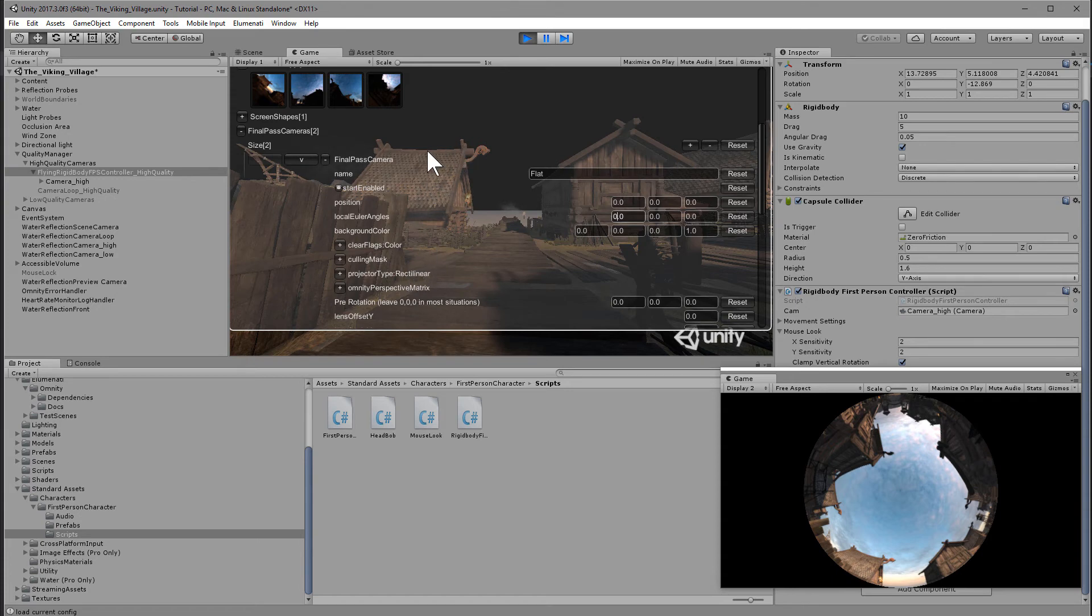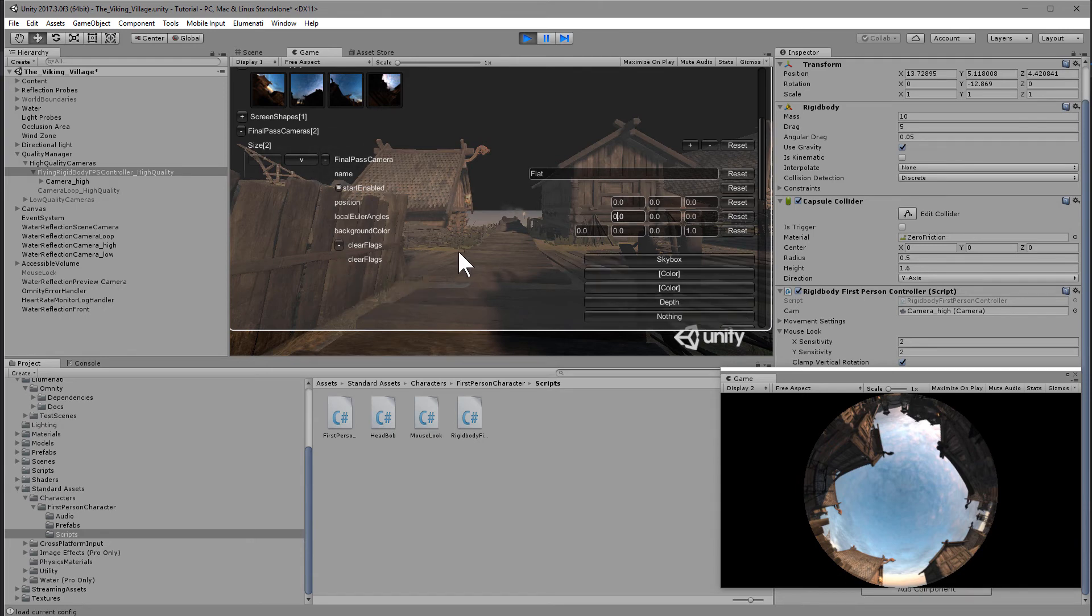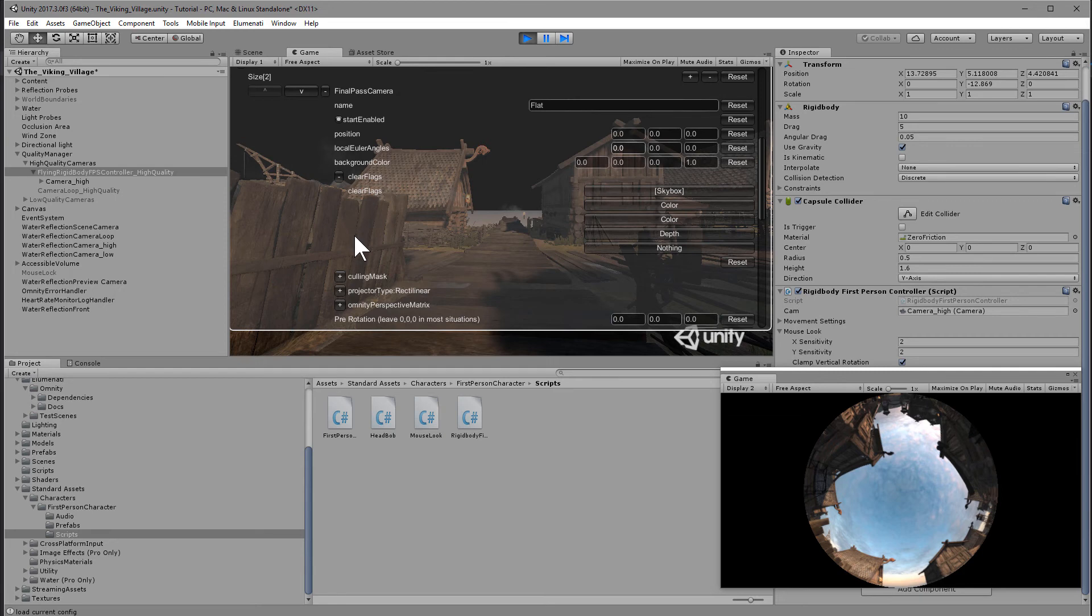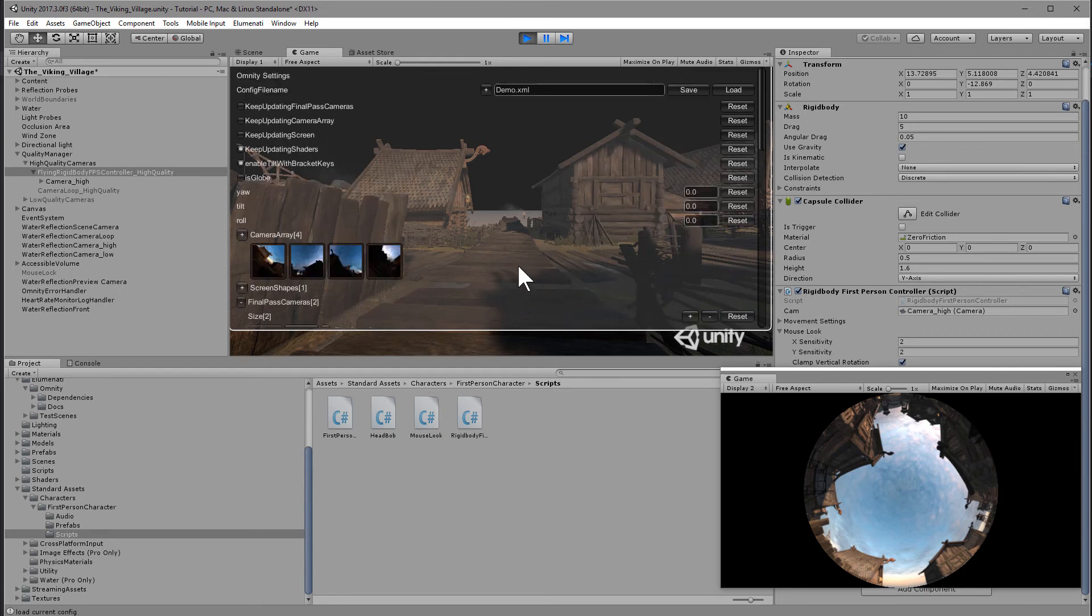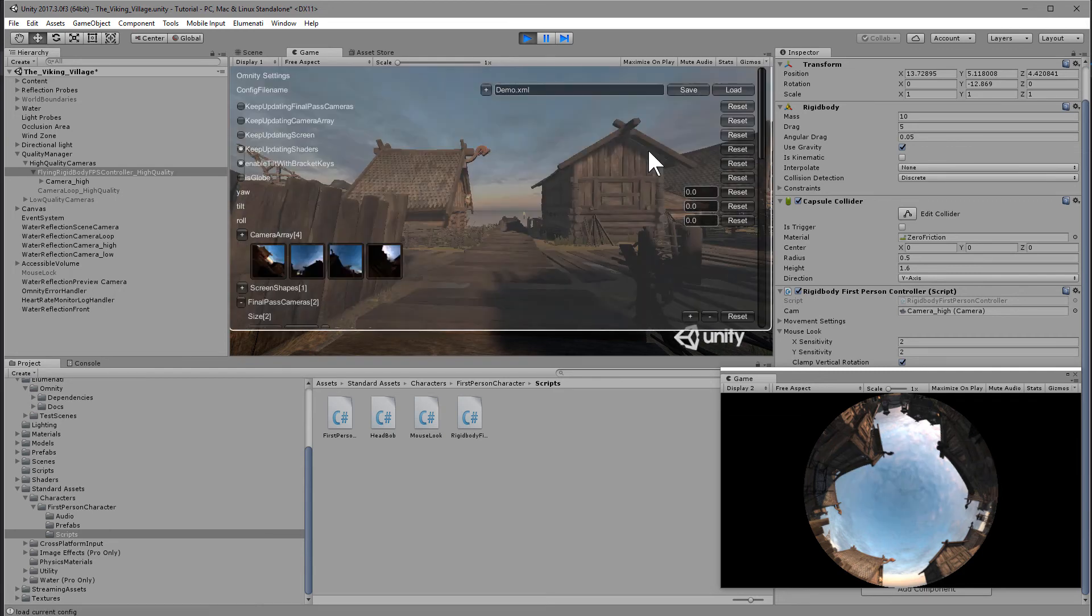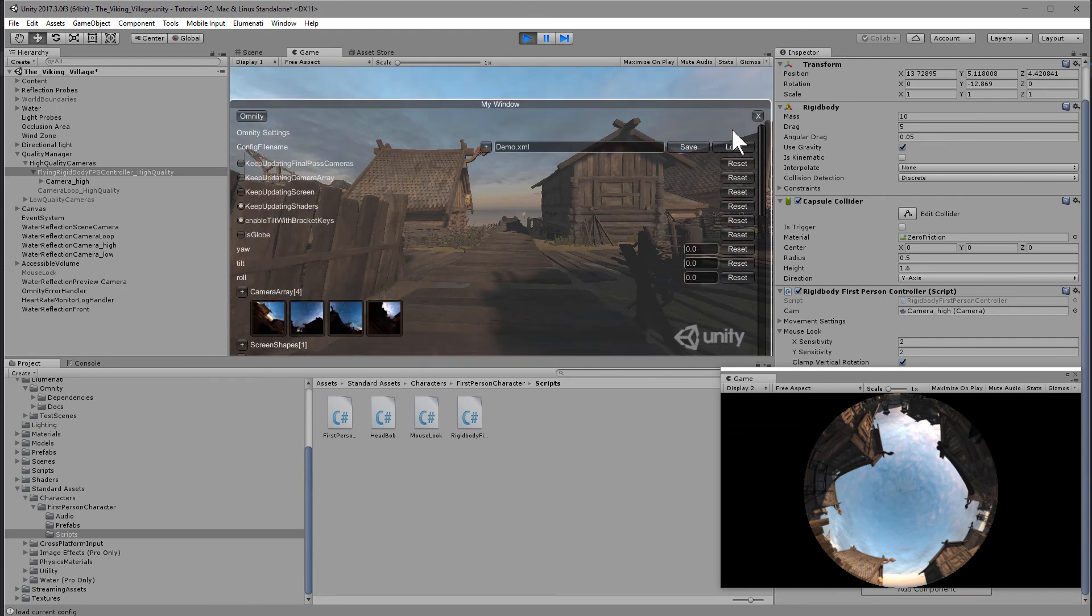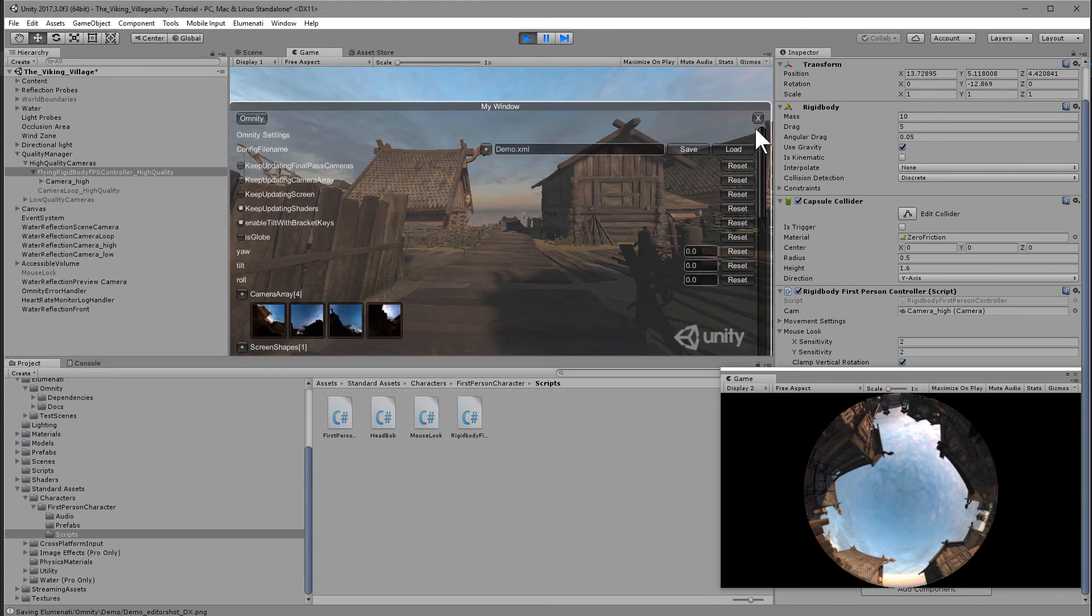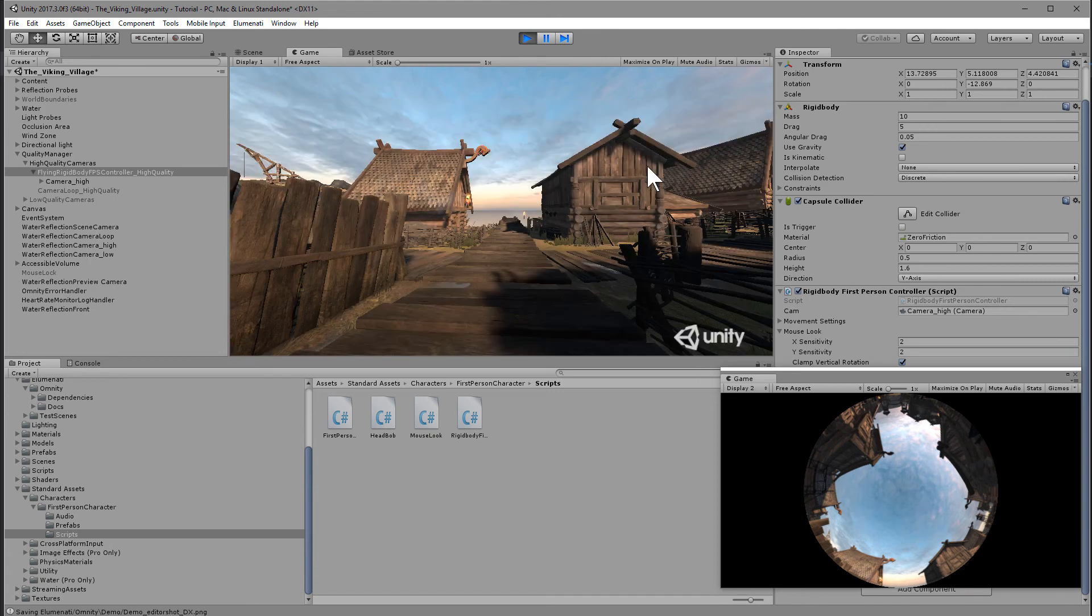The other thing that you'll notice is the sky is black. And that's because we have the clear flags color set to a color instead of skybox. So set the clear flags to skybox. I guess we're going to have to save and reload it to see the difference. Now we have on the flat monitor a display appropriate for a kiosk and on the secondary monitor dome output.